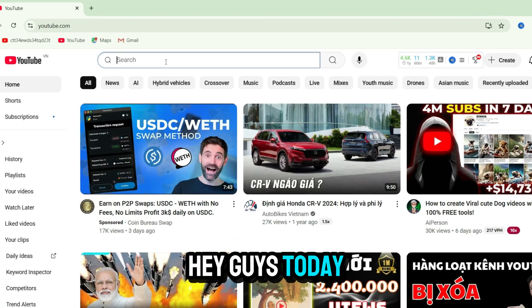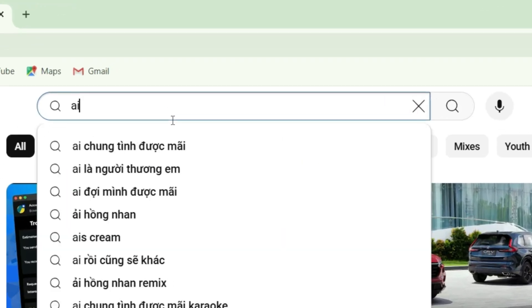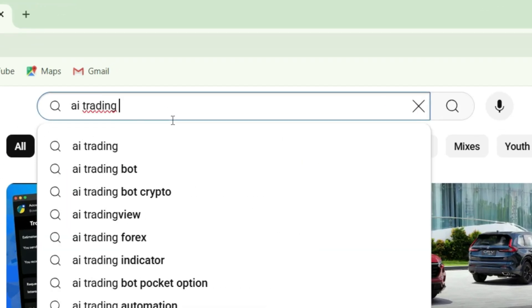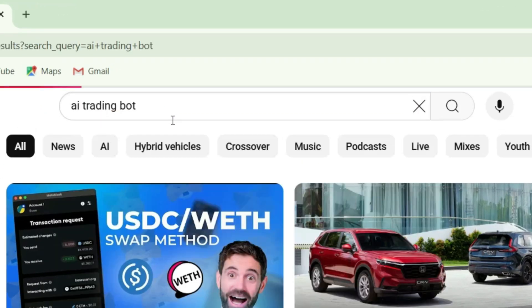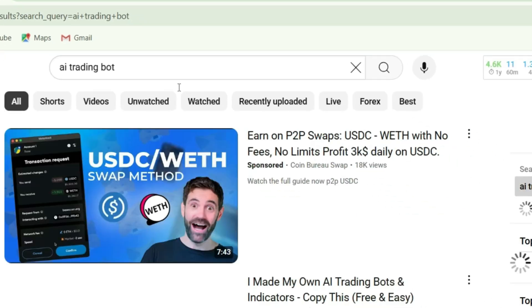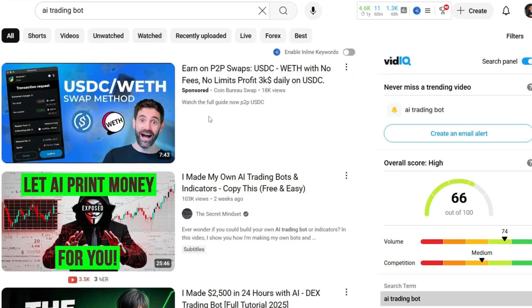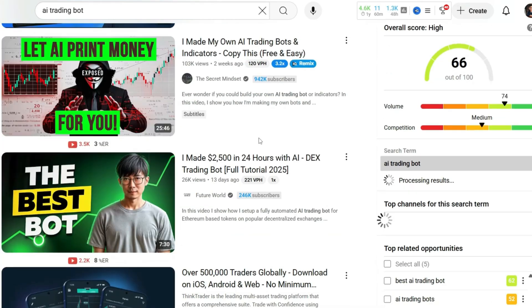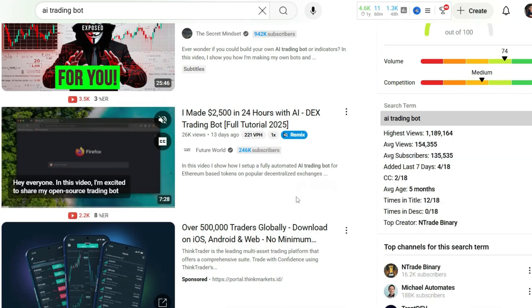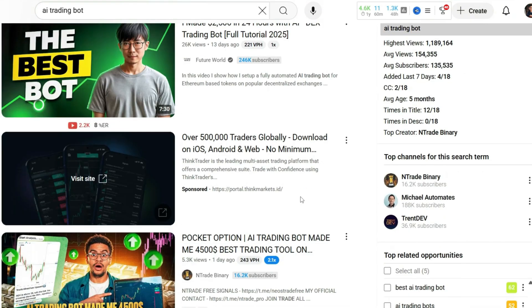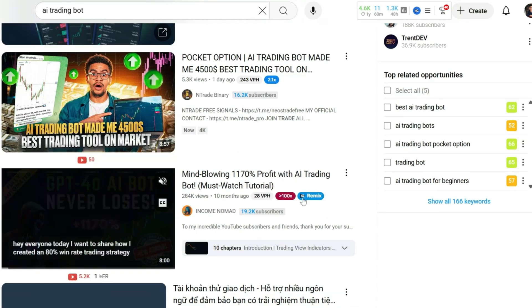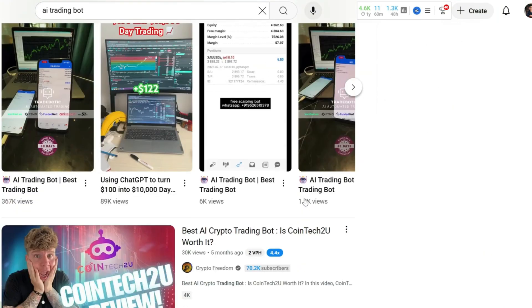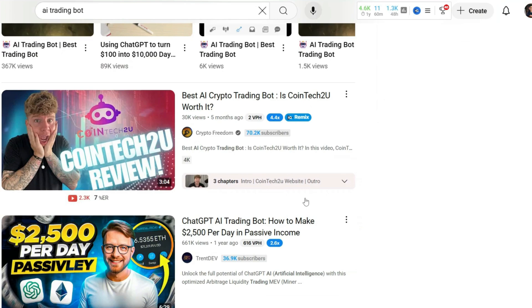Hey guys! Today, while scrolling through YouTube and searching for AI Trading Bot, I stumbled upon tons of videos promoting bots with wild promises, like making $2,500 a day, completely passively, and totally free.